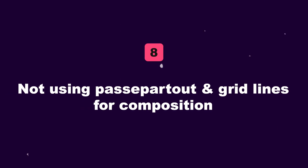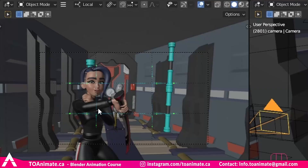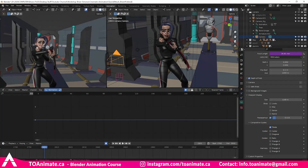Eight is not using passepartout and grid lines for composition. When you're setting up your scene, they can be very helpful to find an appealing framing and help build a good composition for your shots.